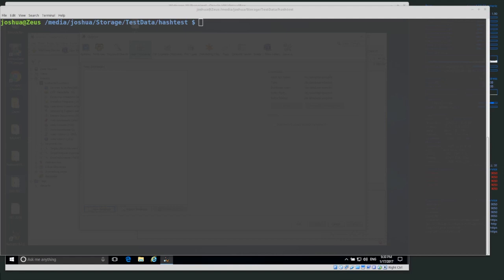For known good files — say a system file we don't necessarily care about — once we know its hash value we can filter it out so we don't have to see it during our investigation. It's not gone from our case, just filtered. Known bad hash databases could be something like child exploitation material or a virus. If we have the hash value of known bad data, we can do a quick search across a system and if we find that hash we're pretty confident we found the bad file.